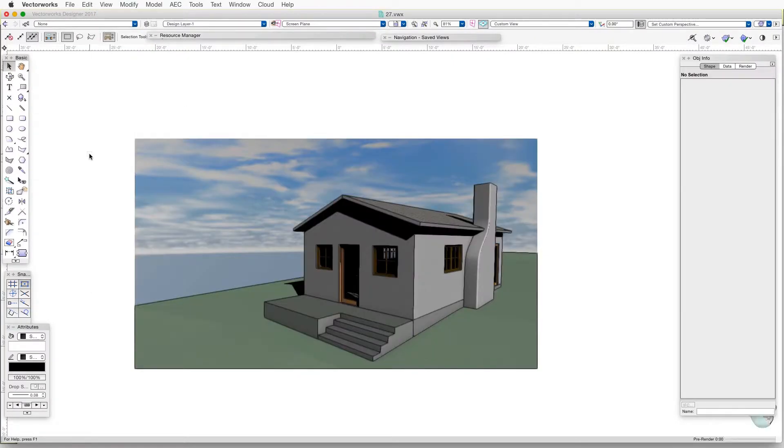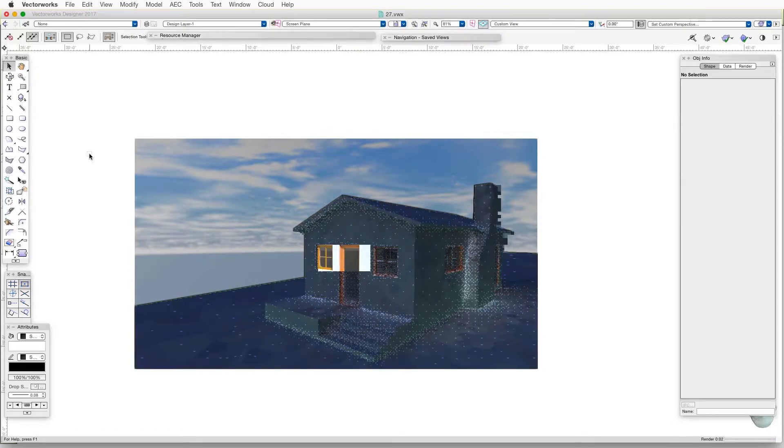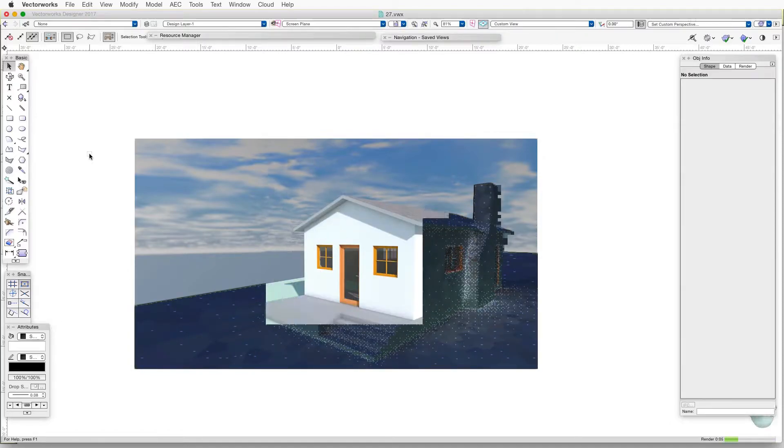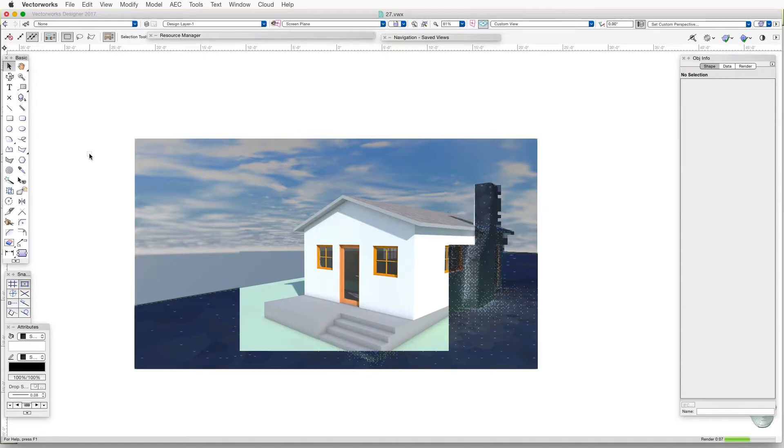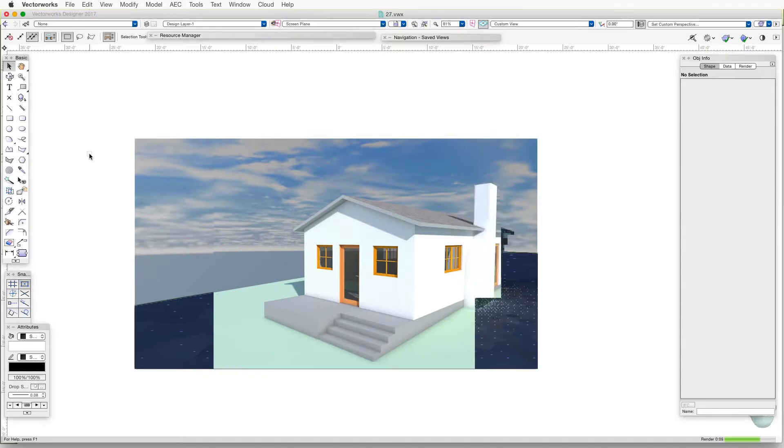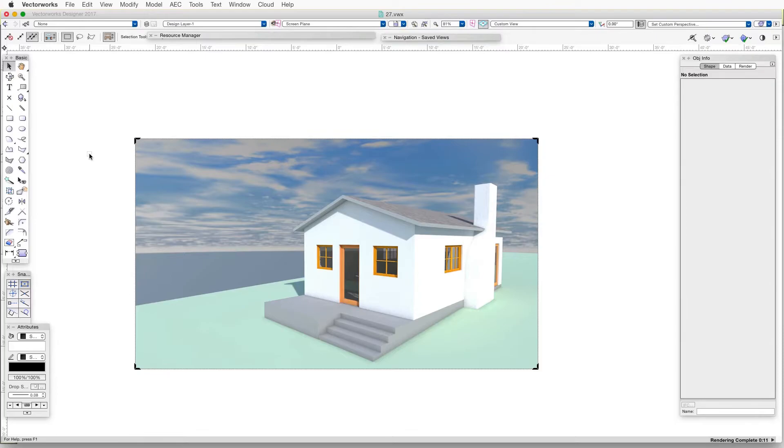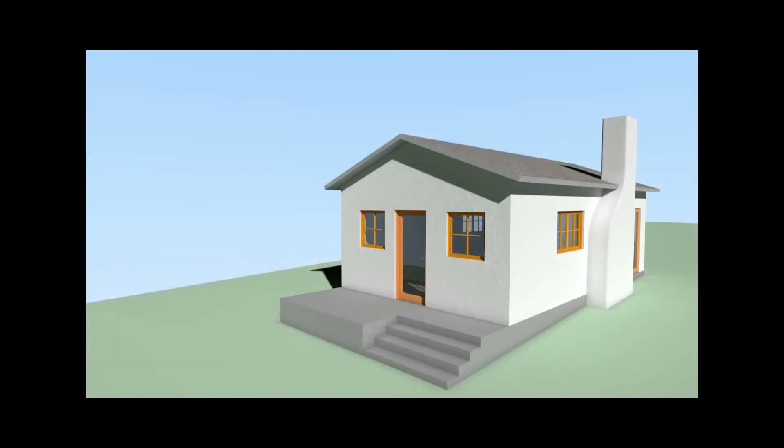We can use these two methods together, Fast Renderworks and Final Quality Renderworks, to test different lighting arrangements, different backgrounds and settings, and then to create a final image at a good level of quality.